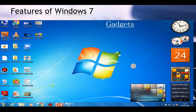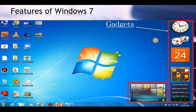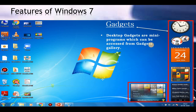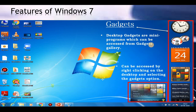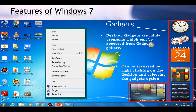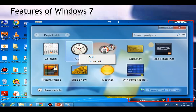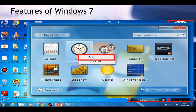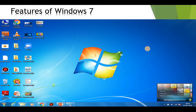The next feature is gadgets. These small pictures that you see are the gadgets. Gadgets are mini programs which can be accessed from the Gadget Gallery. The Gadget Gallery can be accessed by right-clicking on the desktop and selecting the gadget option. When you click on the gadgets option, the Gadget Gallery will open. Whichever gadget you want to add to the desktop, right-click on that gadget and click Add — then that particular gadget will be added to the screen.